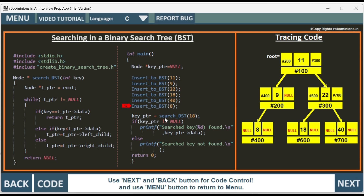Now we have to search the key of 18. We have to return this node. When we do key_ptr (which is of type node) equal to search_BST(18), we are searching for data 18. It goes to the search_BST function. Here we have t_ptr equal to root — this is a traversing pointer which will be used to traverse through the tree. So t_ptr is currently pointing to the root node.